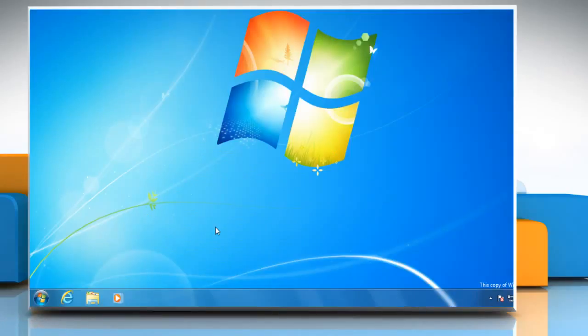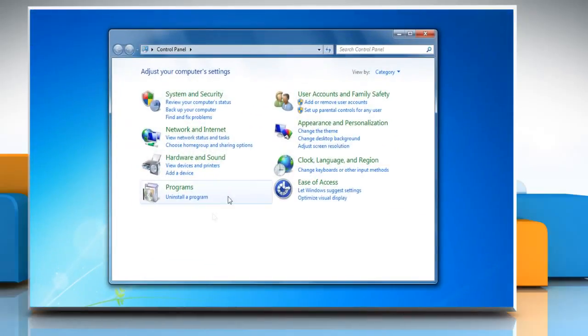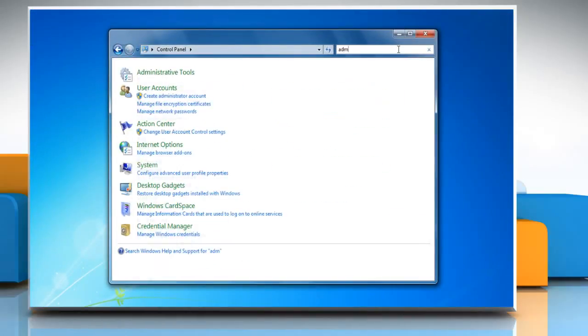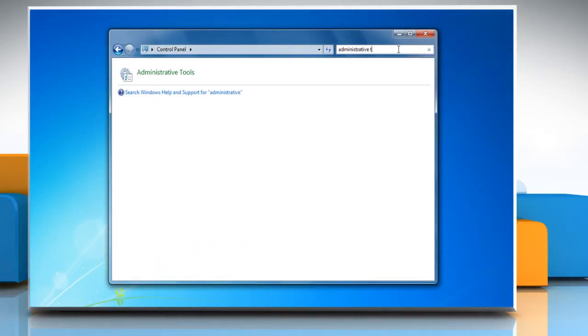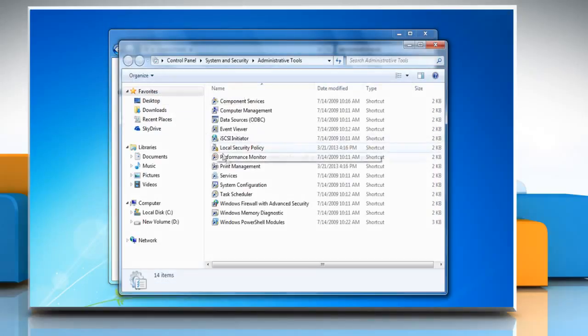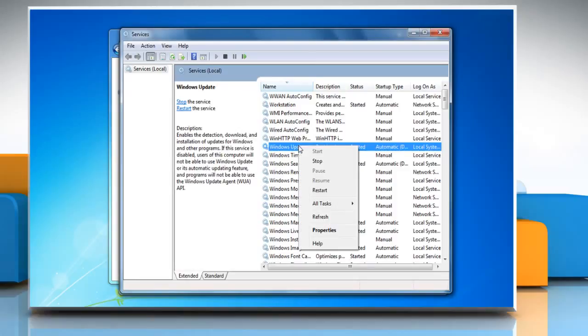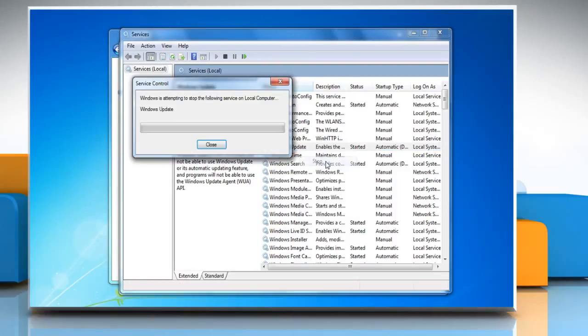Now you can start the troubleshooting process. To stop the Windows Update service, click on the Start button and then click on Control Panel. In the search box, type Administrative Tools and then click Administrative Tools from the search result. Double-click on Services. Right-click on the Windows Update service and then click Stop.